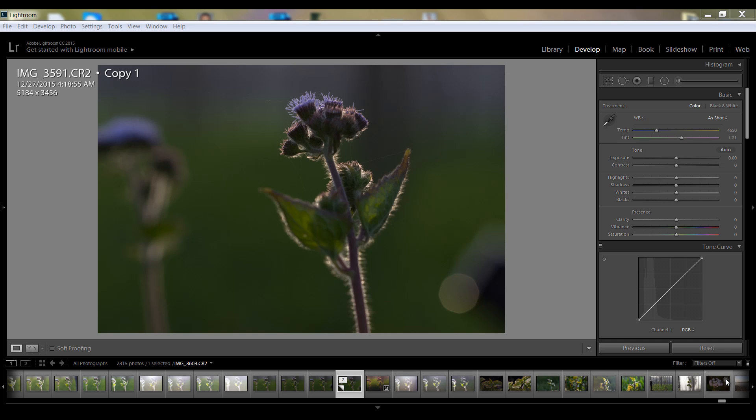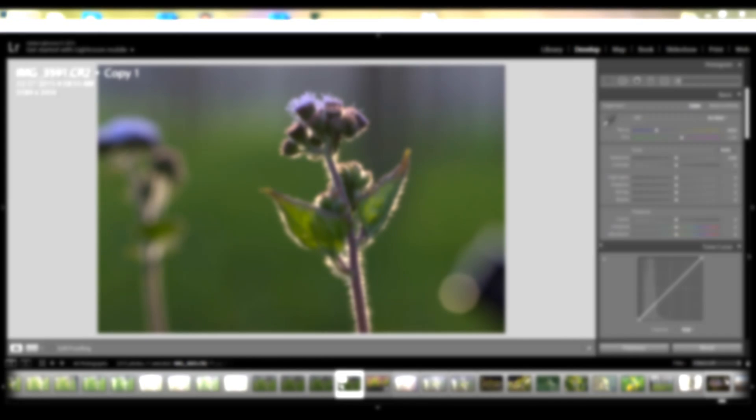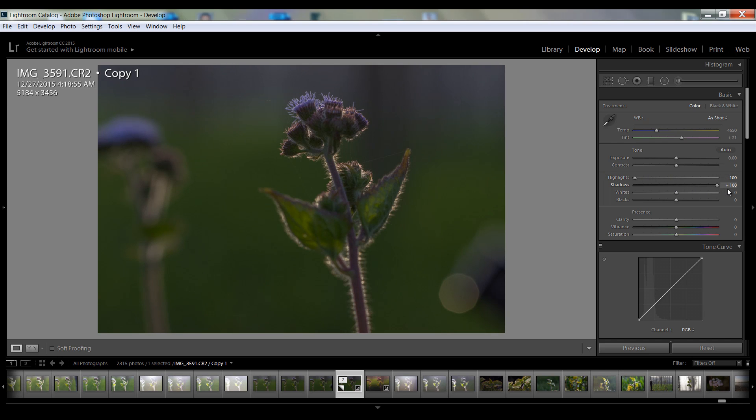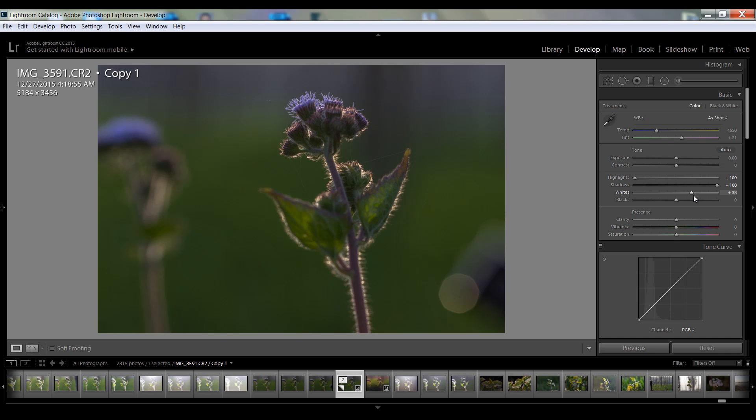So friends, this is my final shot of this macro photography and I am in Lightroom CC. I have imported this image in Lightroom CC. I want to control the highlights completely and I want to boost shadows so that I can get all details in this segment. So I want particularly white contrast that is about 38 and blacks I want minus 30.